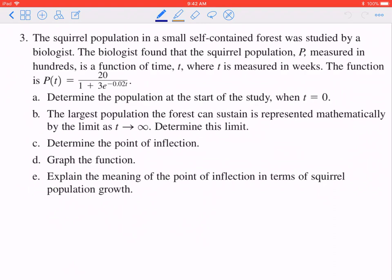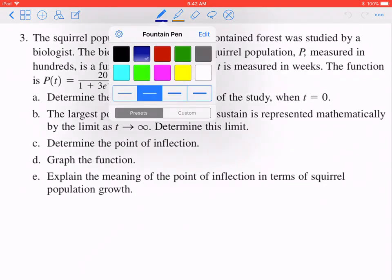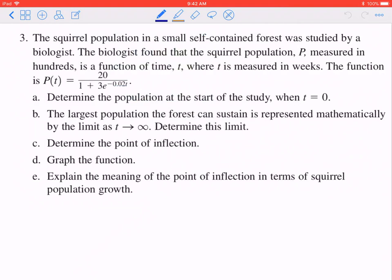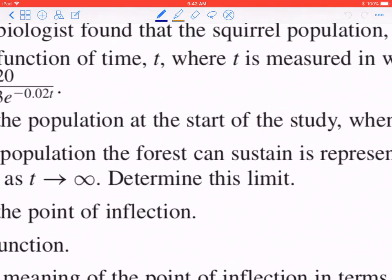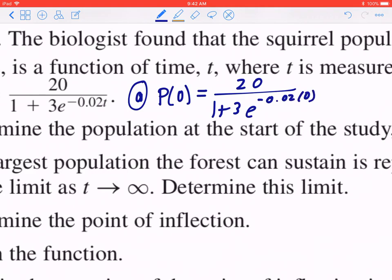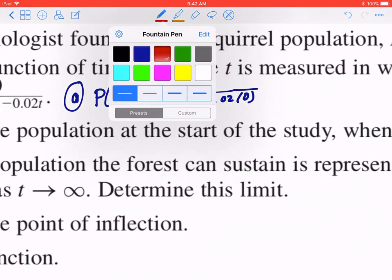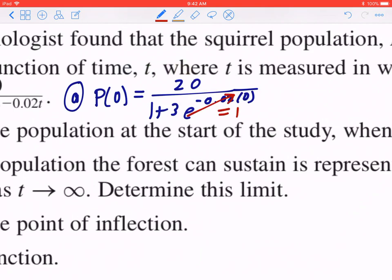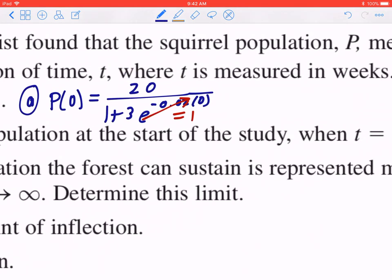Part a: determine the population at the start of the study when time equals 0. This is asking for the initial population, so for part a you're looking for p(0). You plug in t = 0: negative 0.02 times 0 gives 0, e to the power of 0 gives 1, so you get 20 divided by 4, which is 5.